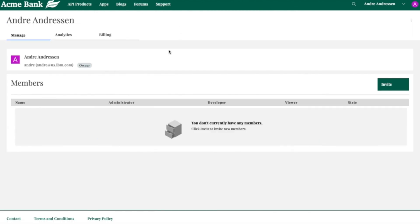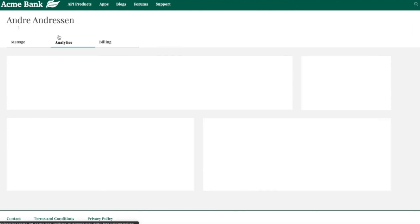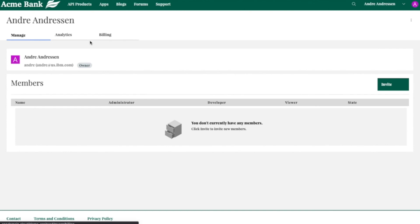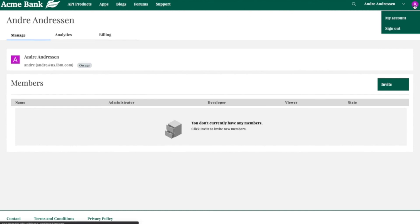So going back real quick to the org dashboard, from one spot we can work with our billing details like I was just showing you, the analytics data, and manage members and everything as well. So you can see how flexible the developer portal is to customize it in any way that meets your business's purposes.